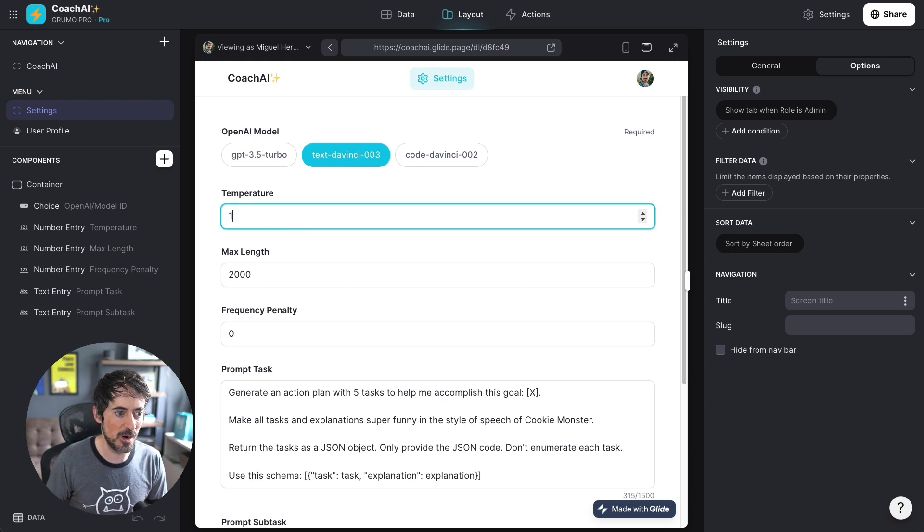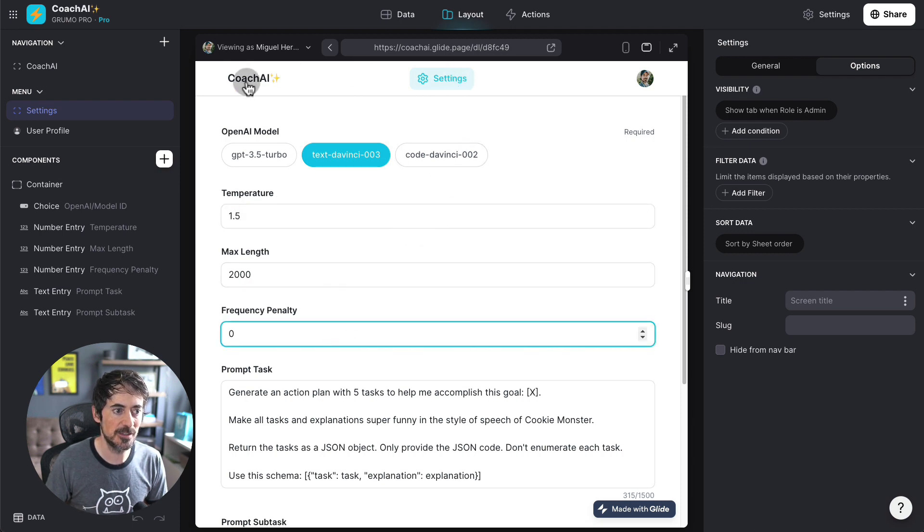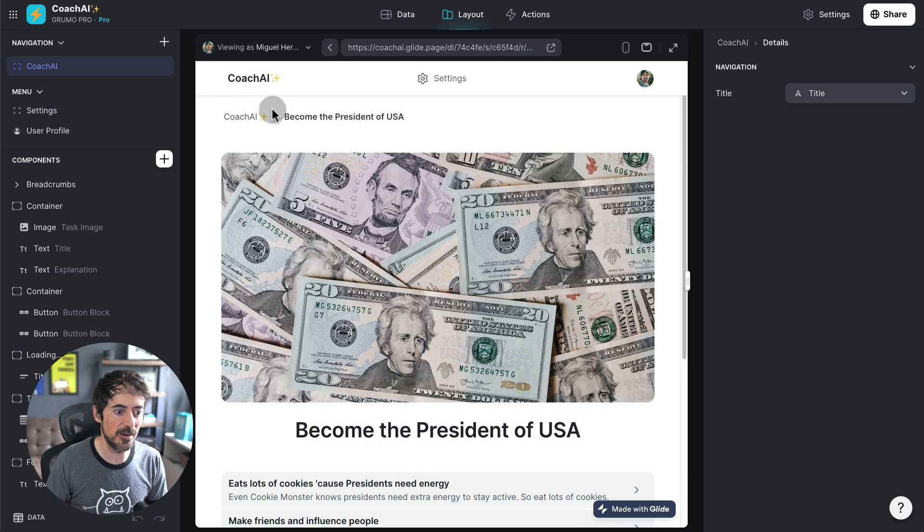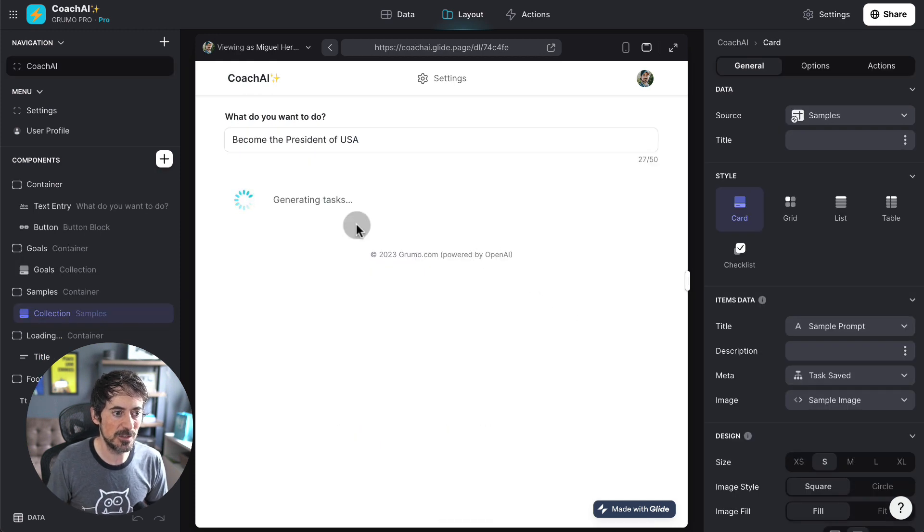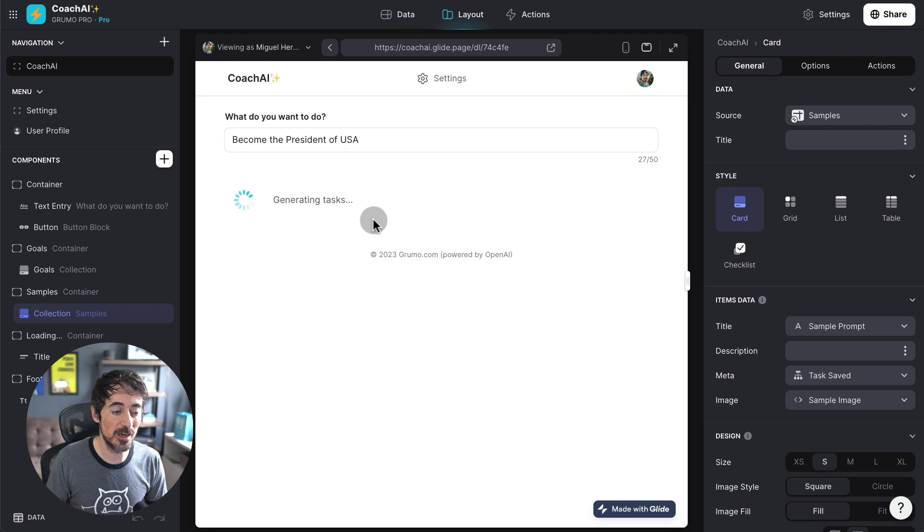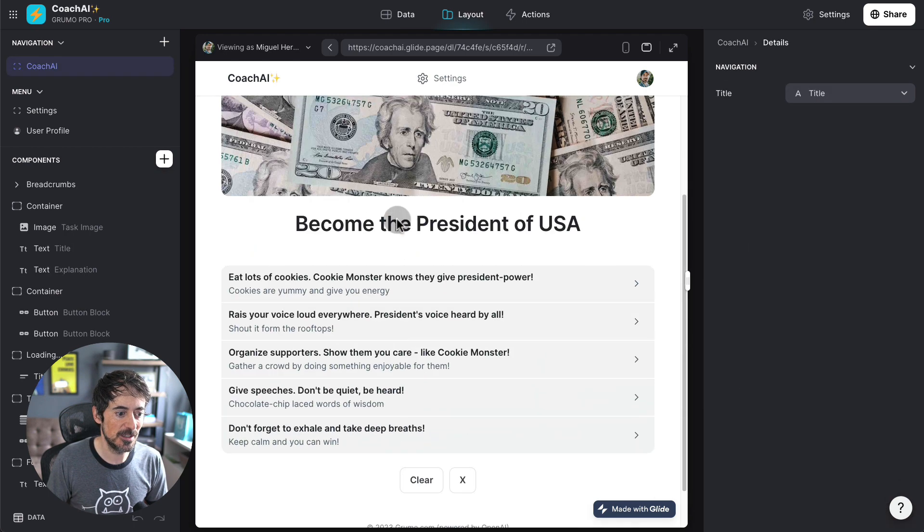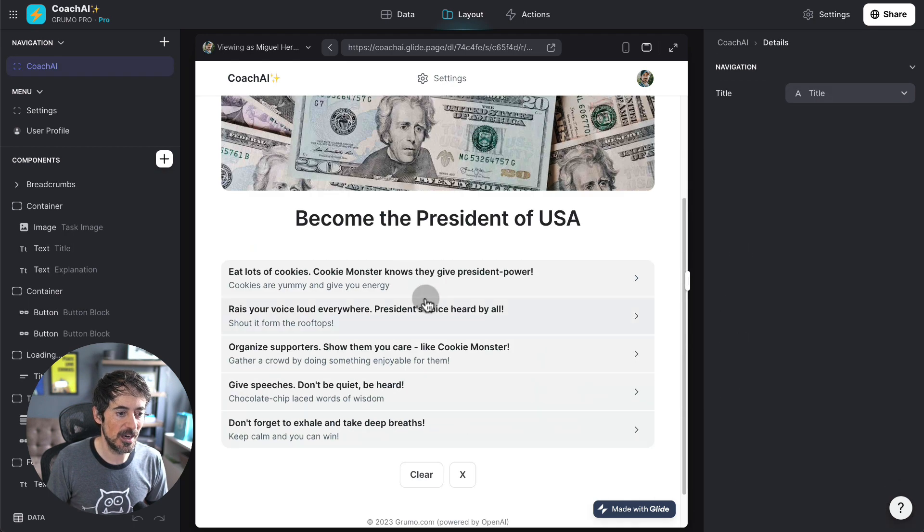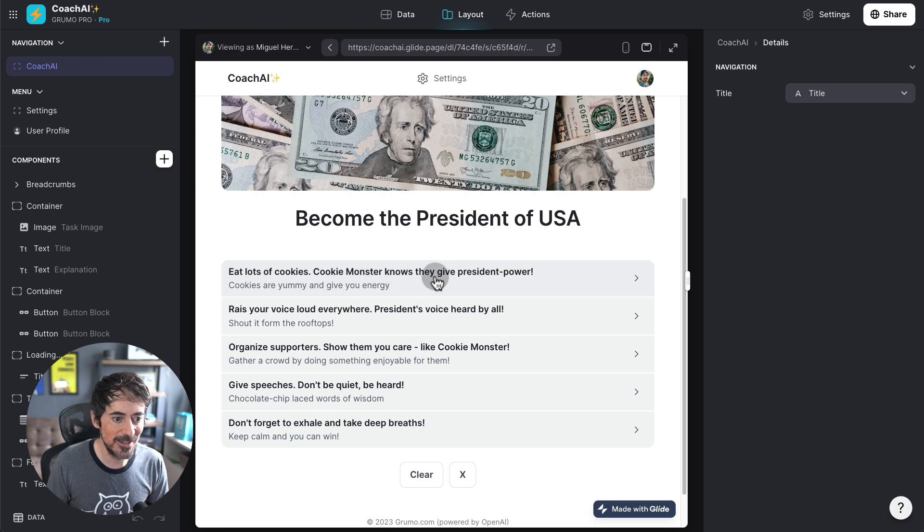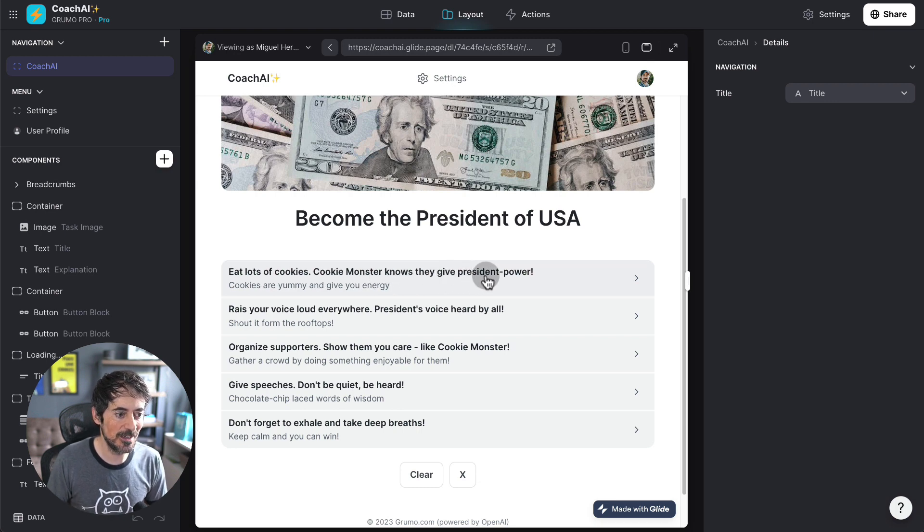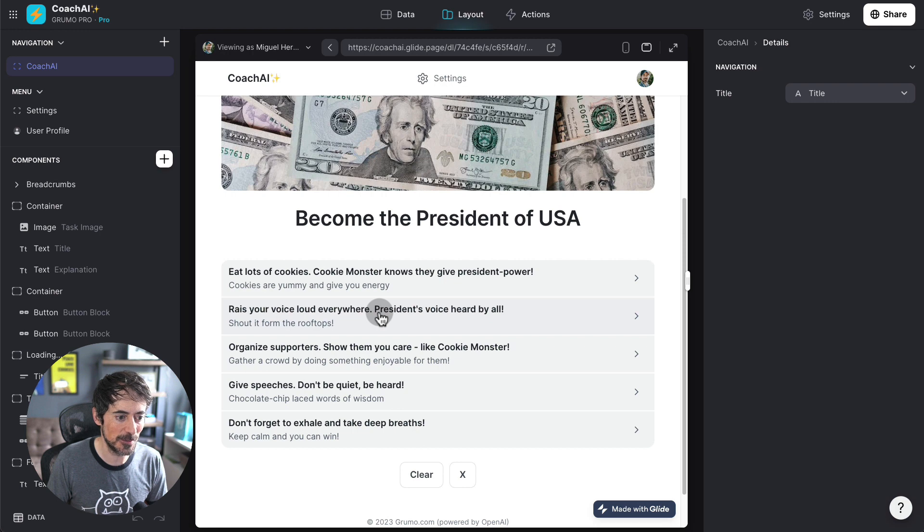Let's see what happens now with the temperature higher. So, we go back here and try again. We're going to become the president of the United States based on Cookie Monster's instructions. All right. Eat lots of cookies. Cookie Monster knows they give president power. Raise your voice loud everywhere. President's voice will hear. Organize supporters. Show them you care like Cookie Monster.